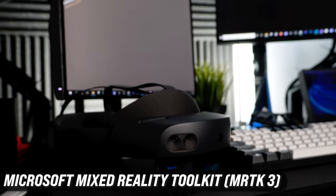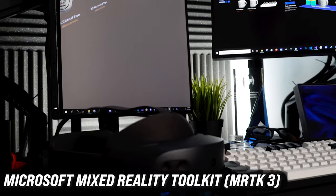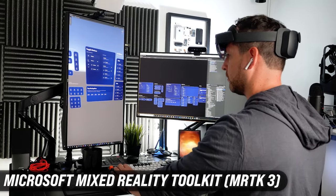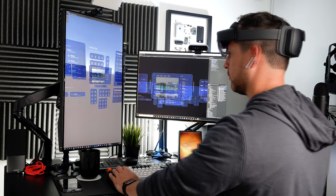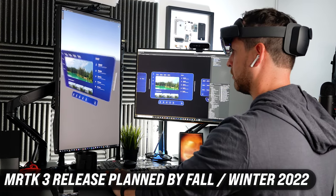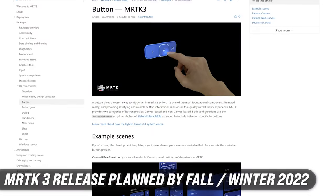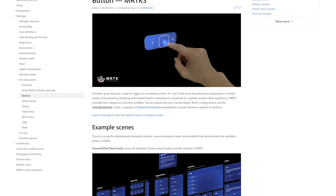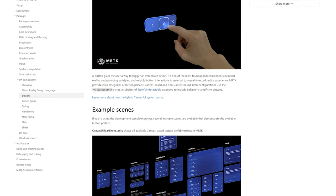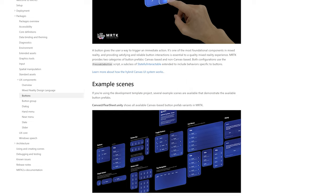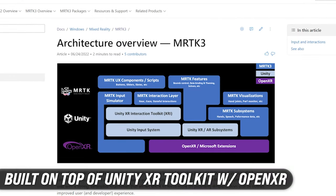Welcome back to the channel. In today's video I'm excited to show you some of the big changes coming to MRTK3 public preview, which is now available and will be released to production by the end of 2022. The big changes are going to be on architecture, performance, and user interface.